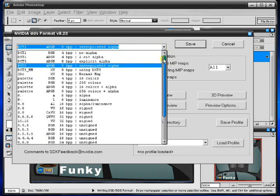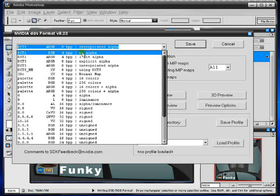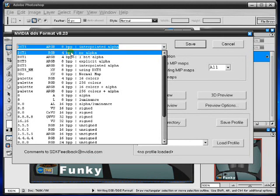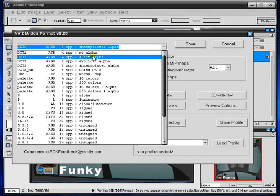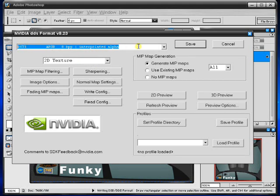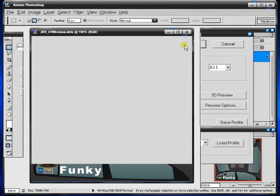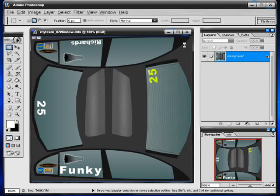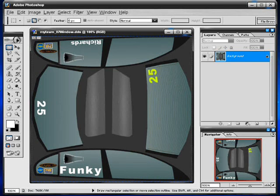Now for normal car parts, pit boxes etc, you have the DXT1 with the no alpha one. For the windows you need to have the interpolated alpha one, the DXT5. Don't change anything else, just click save. That's it, done. It will now show up windows in game. Hope it helps. Catch ya.